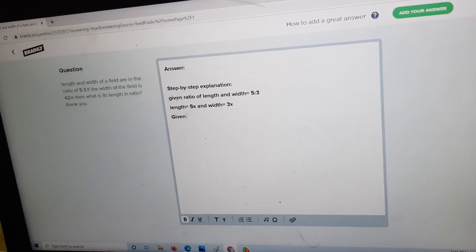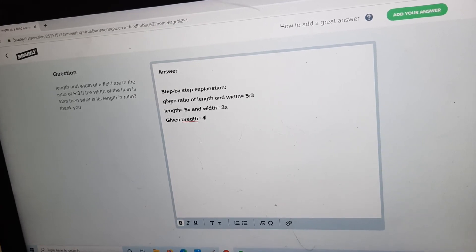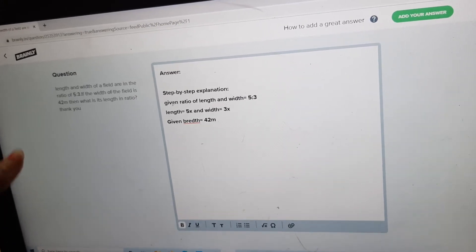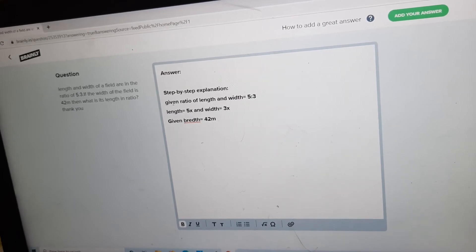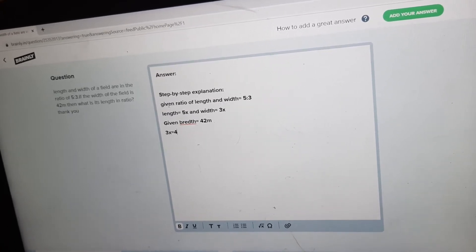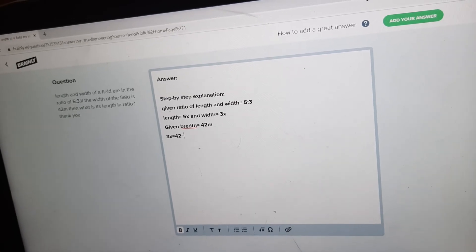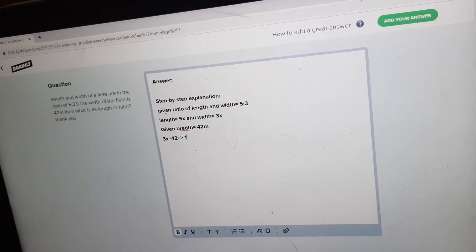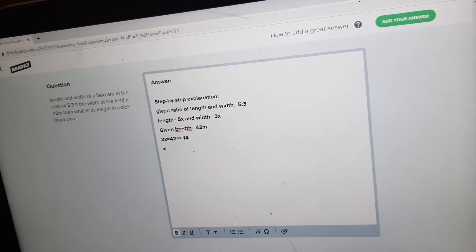Given breadth is equal to 42 meters. Equating 3x equal to 42, we get x is equal to 14.